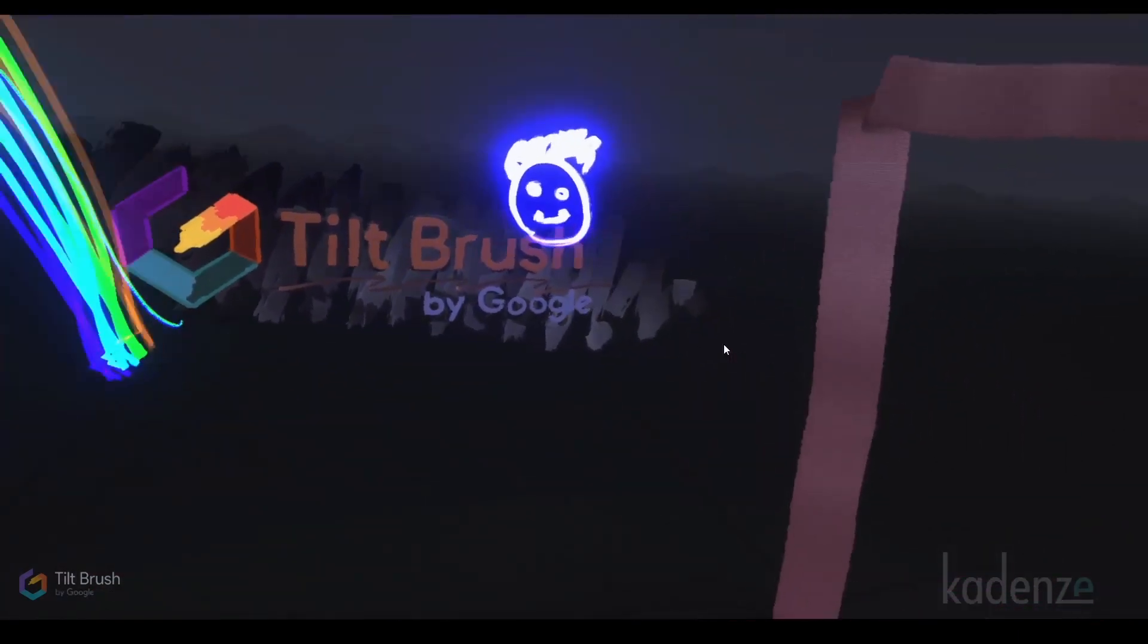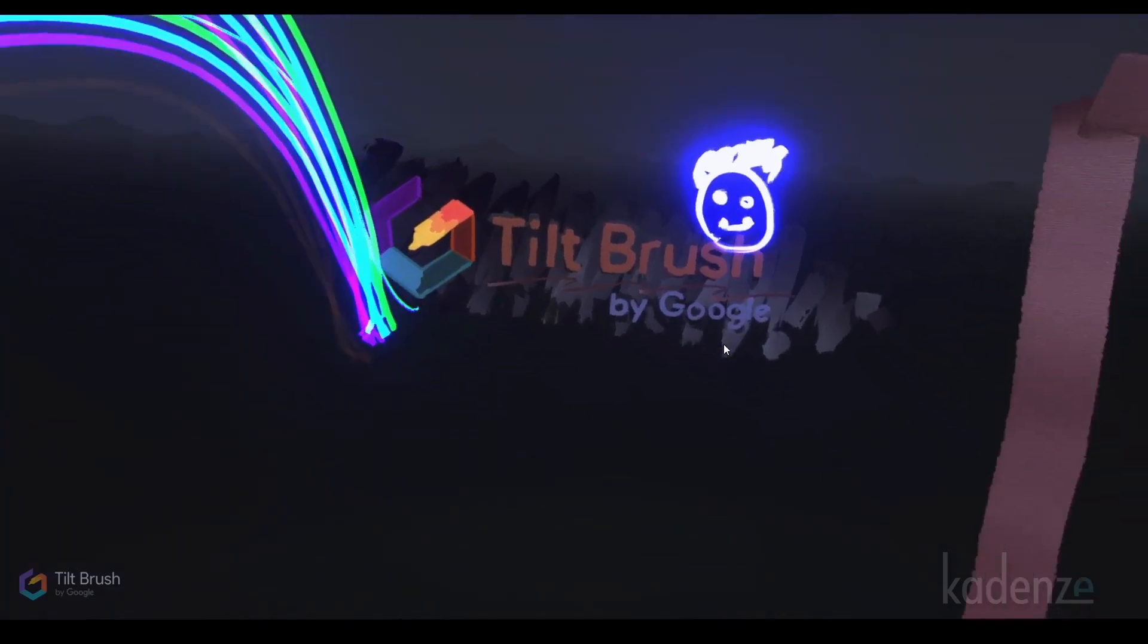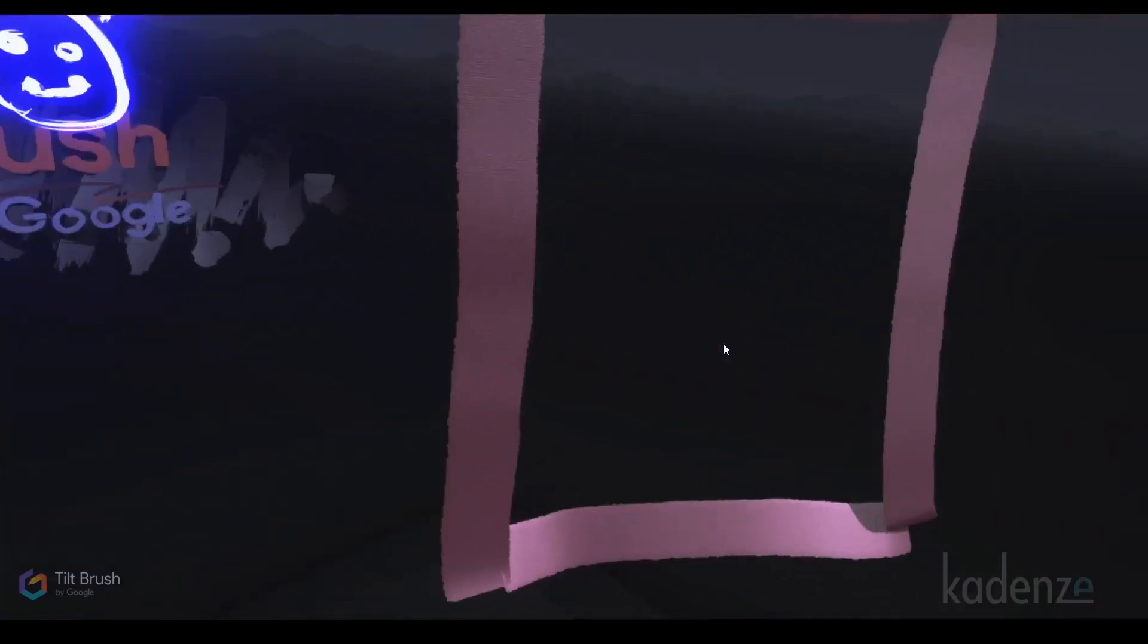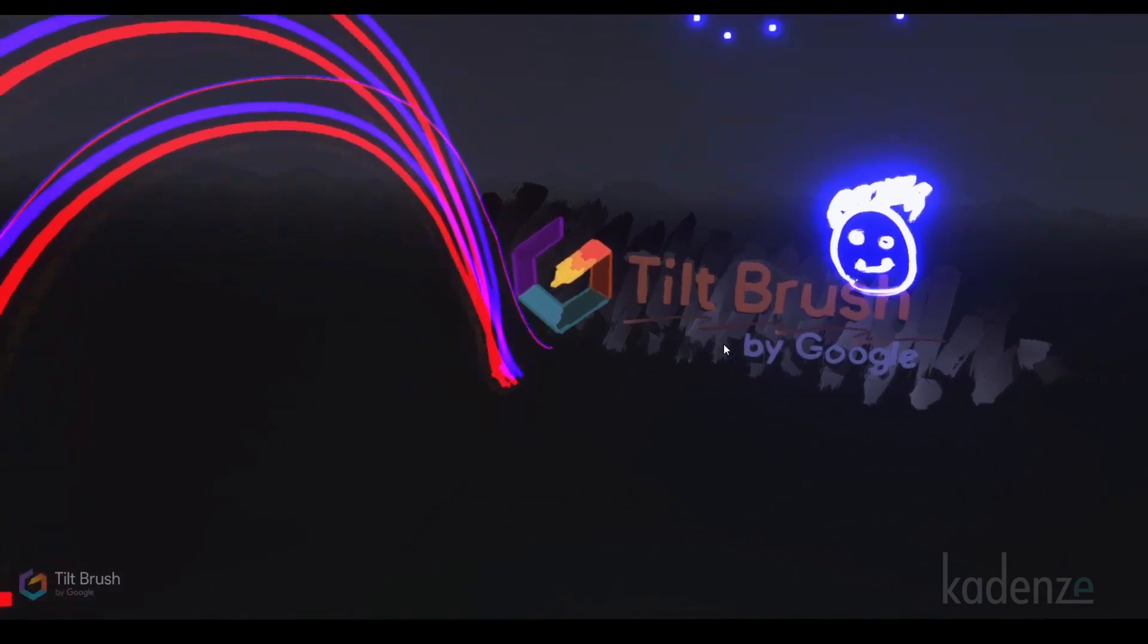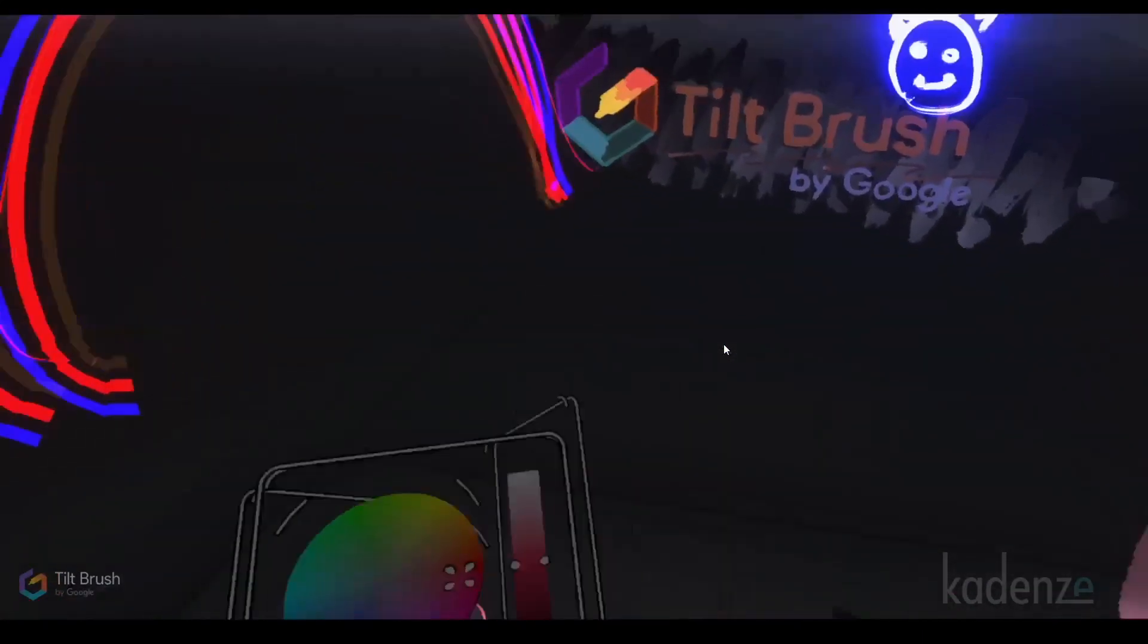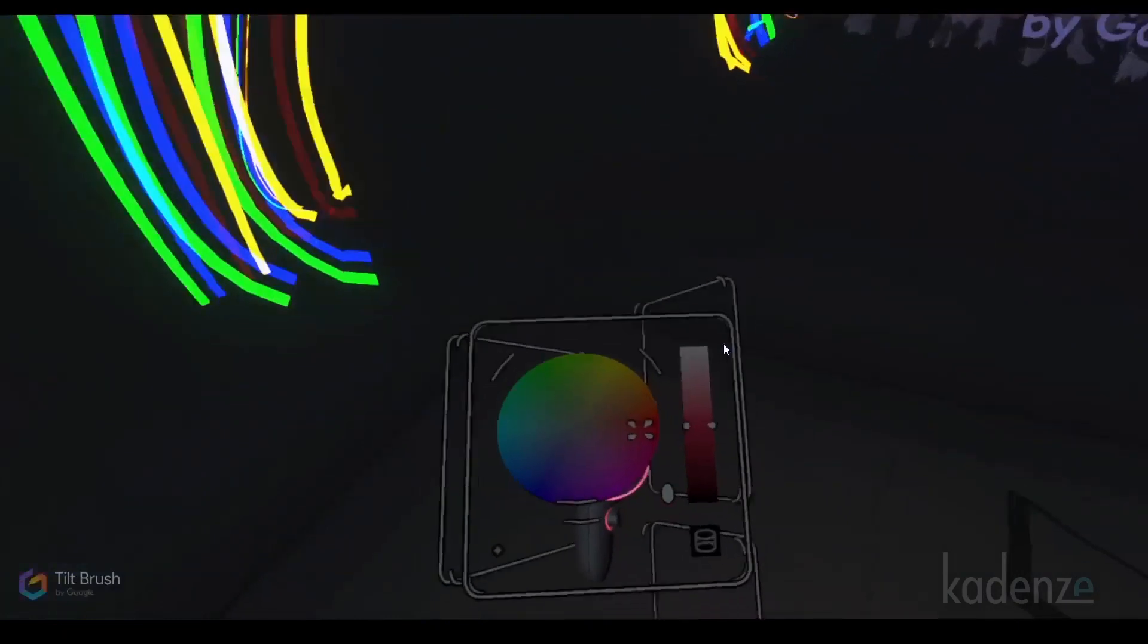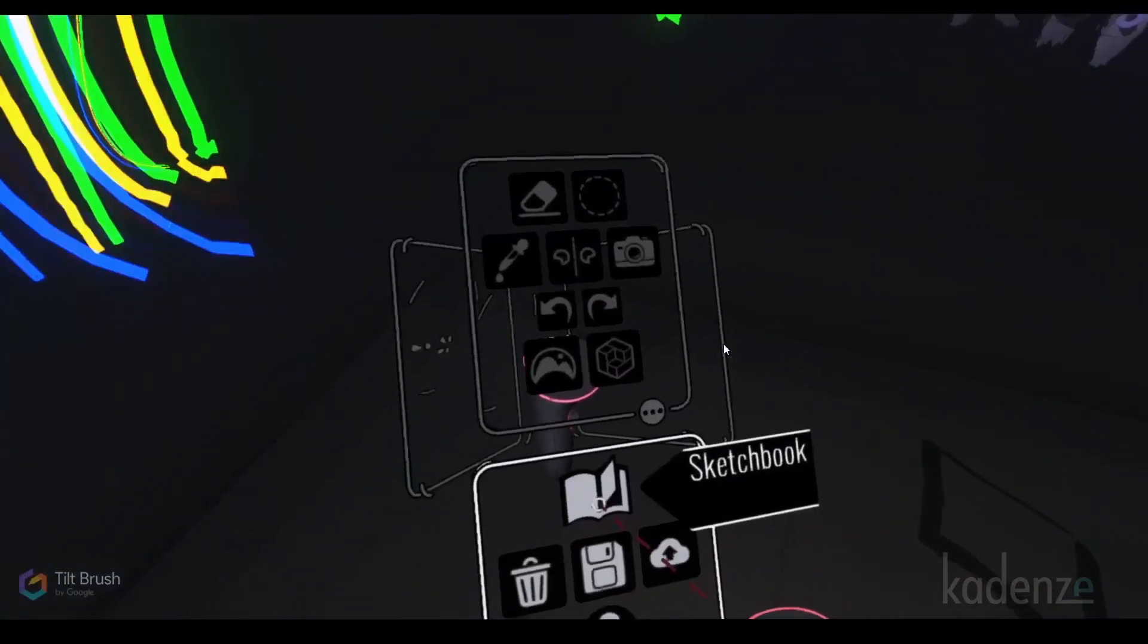In the resources that go with this course, I've linked to a Facebook group called Virtual Painting. That Facebook group shows some pretty incredible experiences that people have created with tools like Tilt Brush. Let me show you some of these.